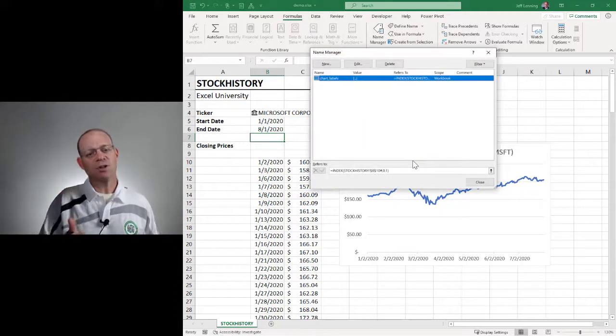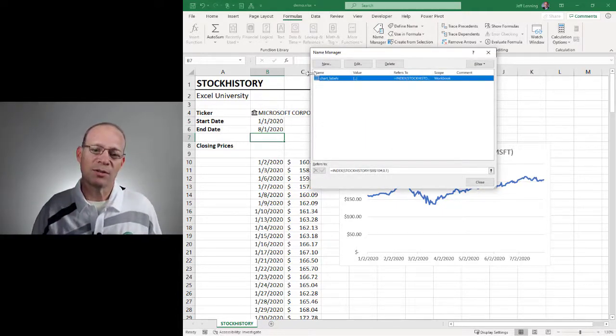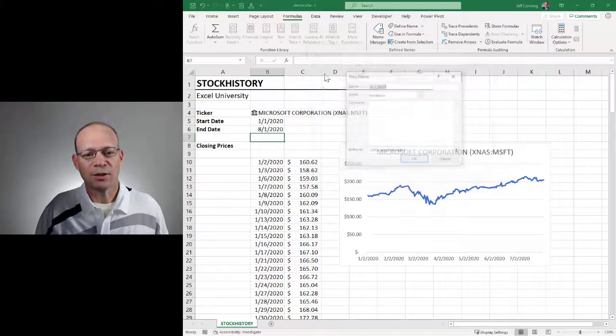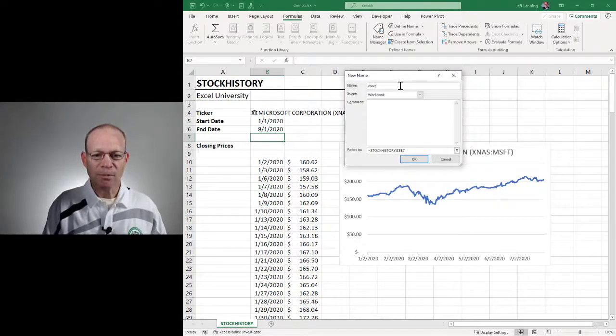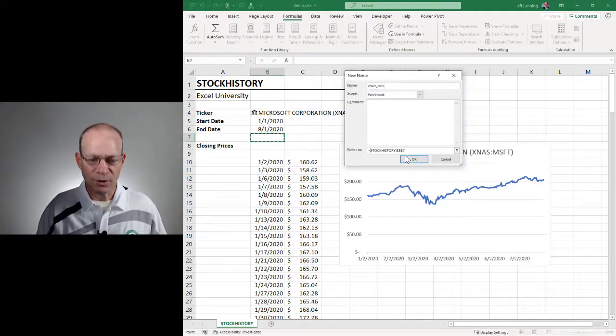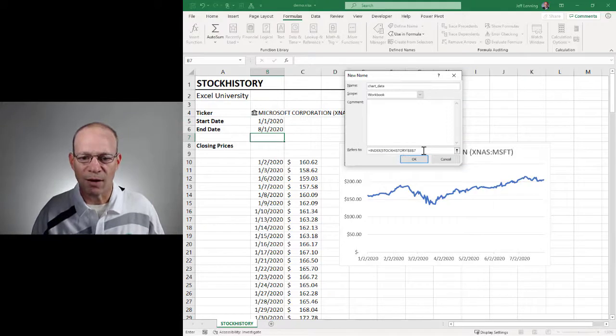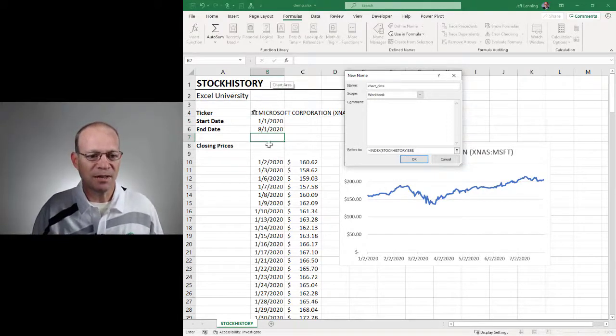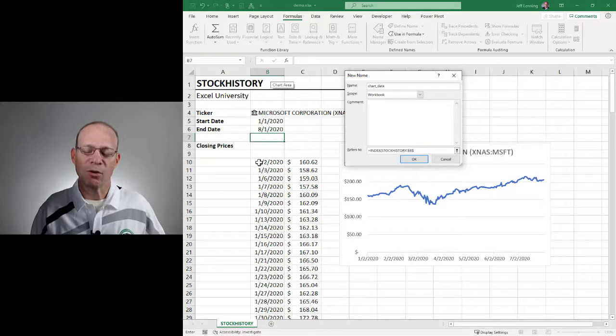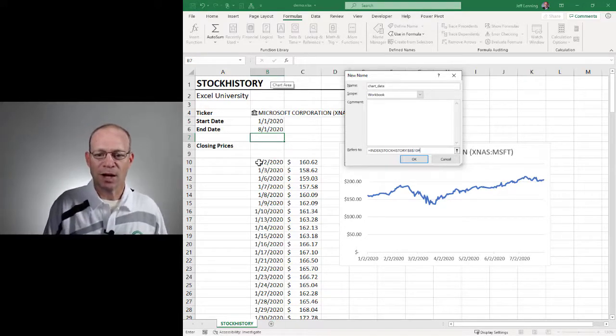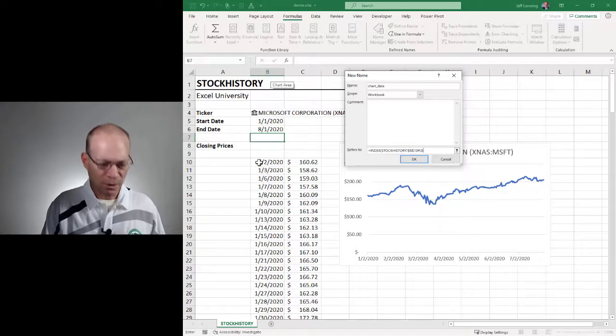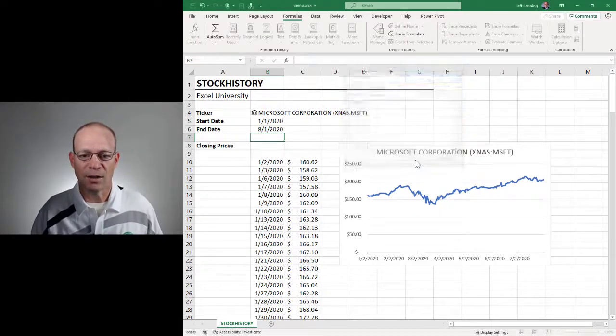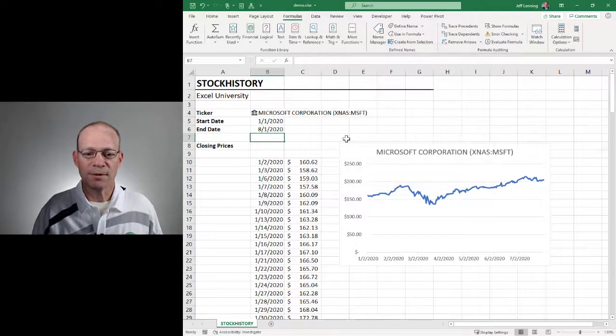And now I've got chart labels. And now I want to do something similar to retrieve the chart data. So I click New. I'm going to call my name chart data. It's going to be equal to, I'm going to wrap the index function around all of this. Instead of pointing to B7, I need it to point to the formula cell. That is B10. I need to include the spill reference operator. Zero for all rows. Two for the second column. And OK. And now I've got chart data, chart labels. Click close.